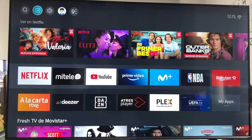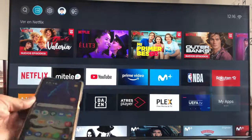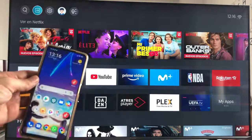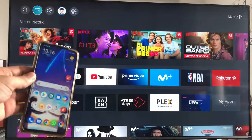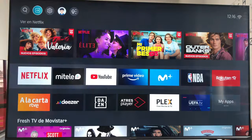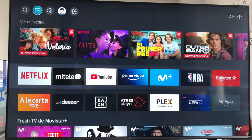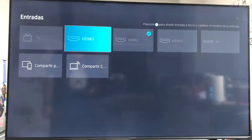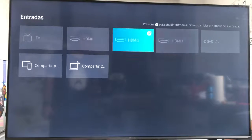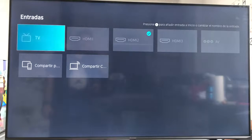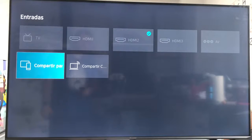In this case, I am going to do the image transfer from an Android phone with a Pocophone X3 Pro. To do the image sharing, we will have to go to the top, as you can see, where are the input modes, where we select if we want HDMI or AV or TV, and here on the left, we have screen sharing.